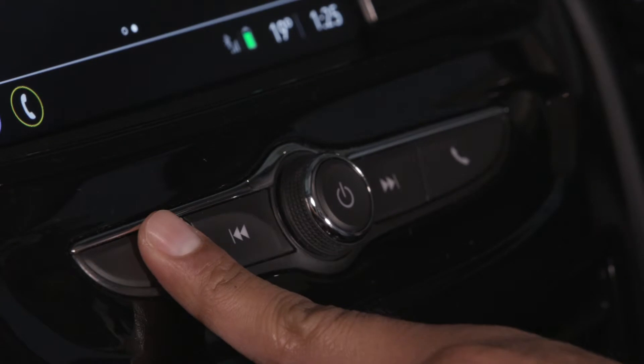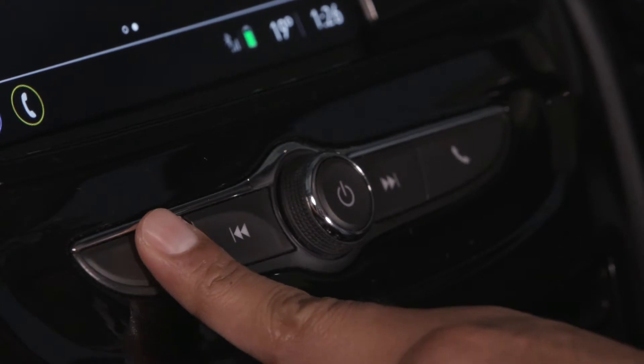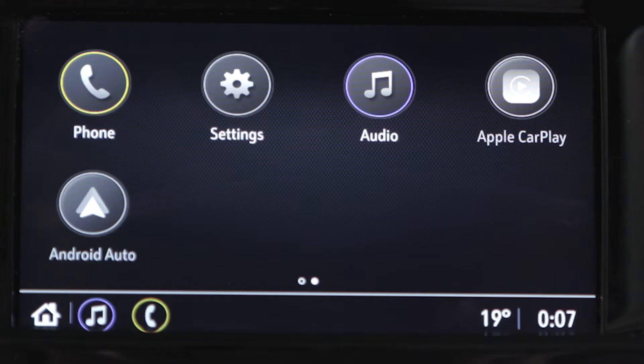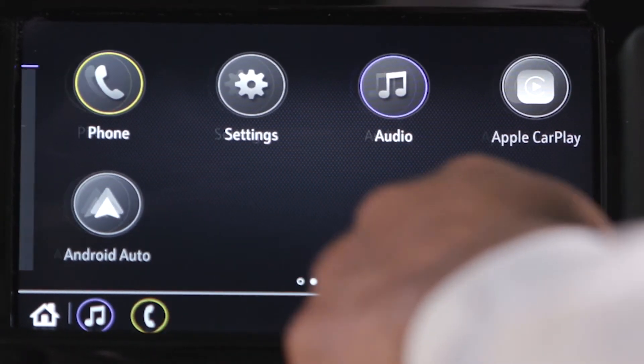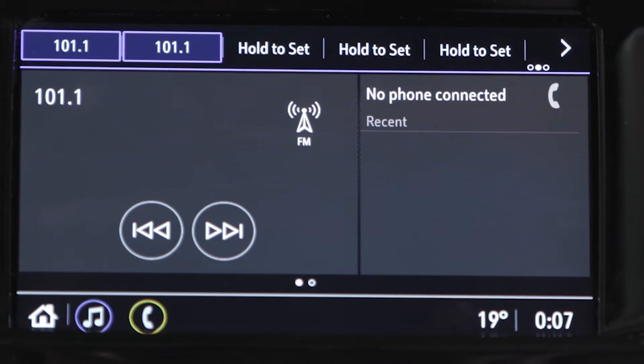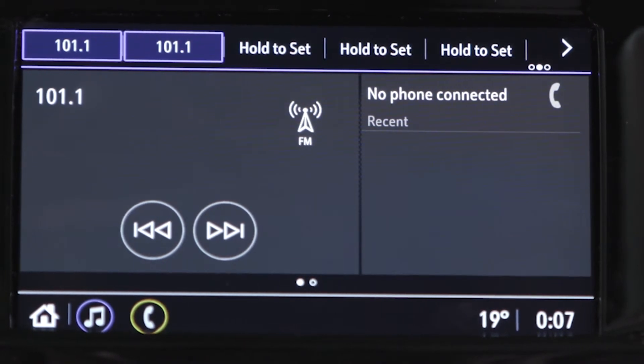Start by pressing the home button twice. From the home screen, swipe from left to right to display the summary view.